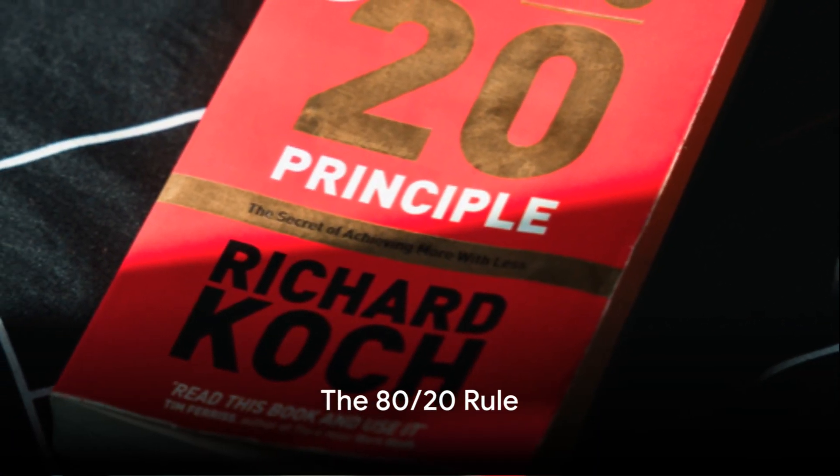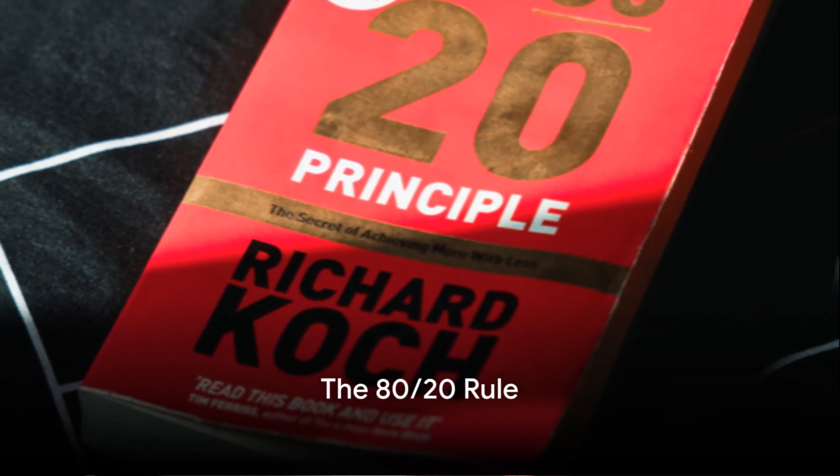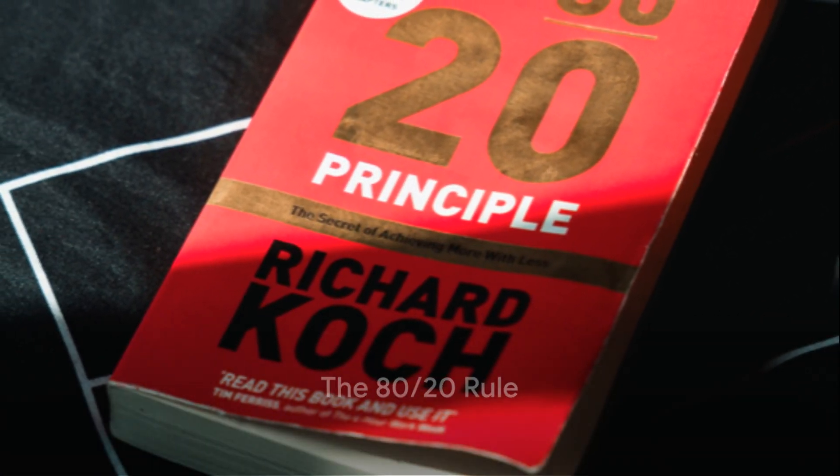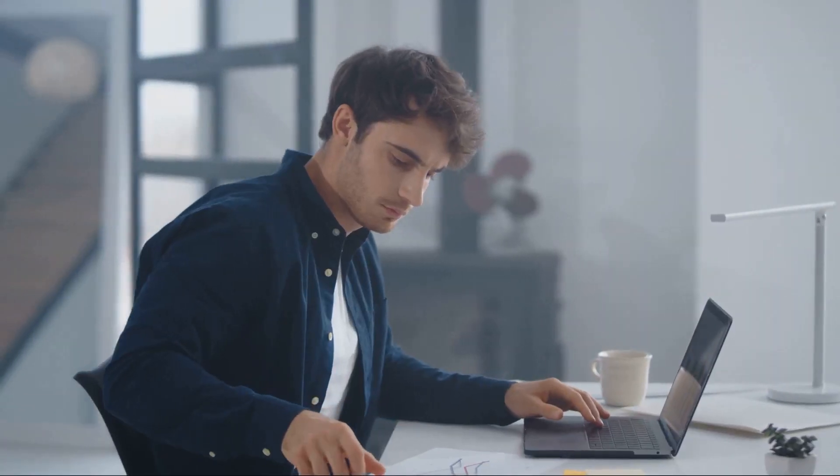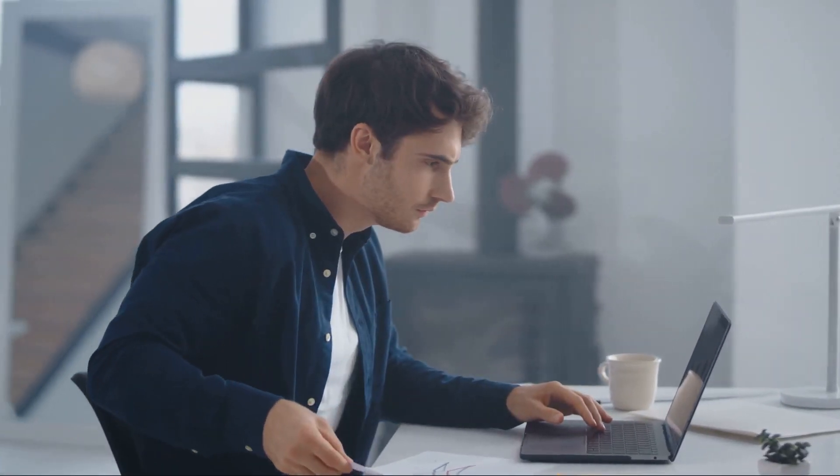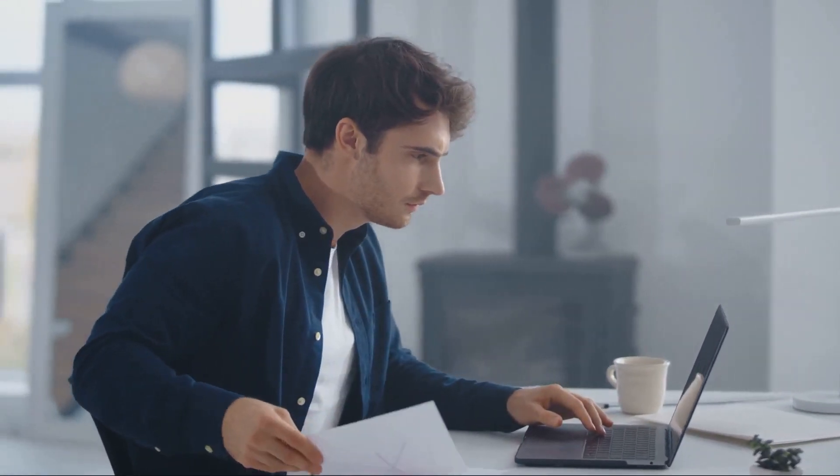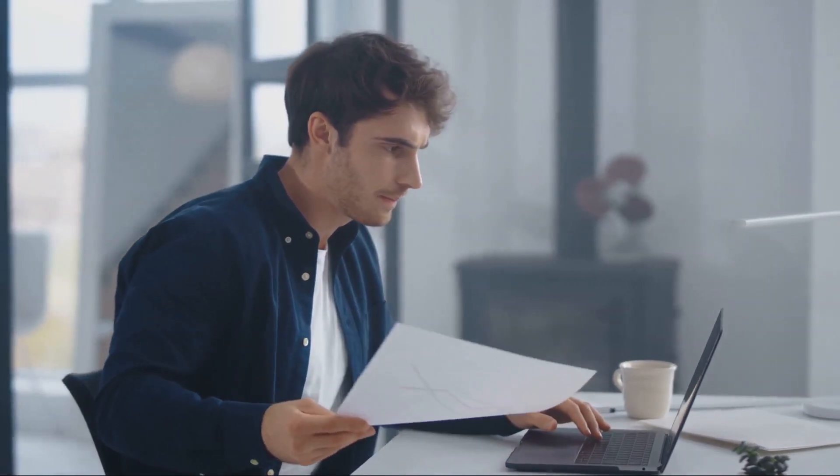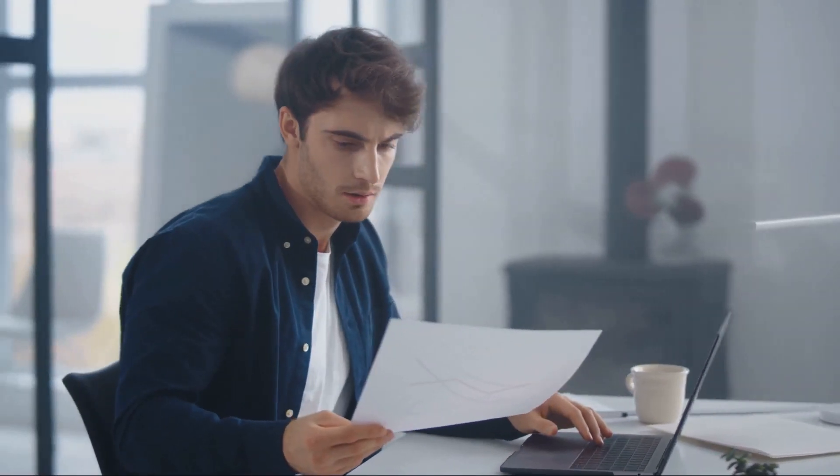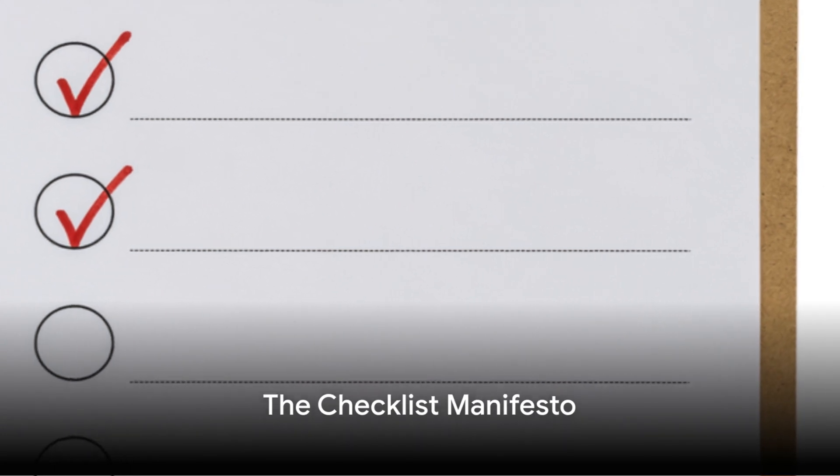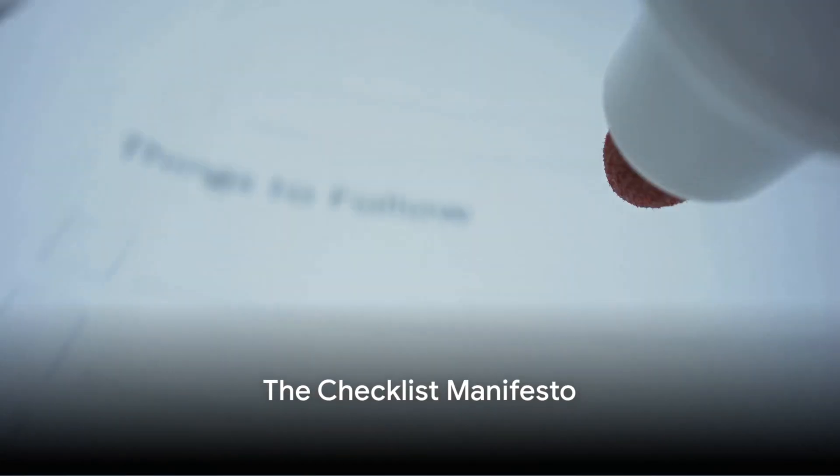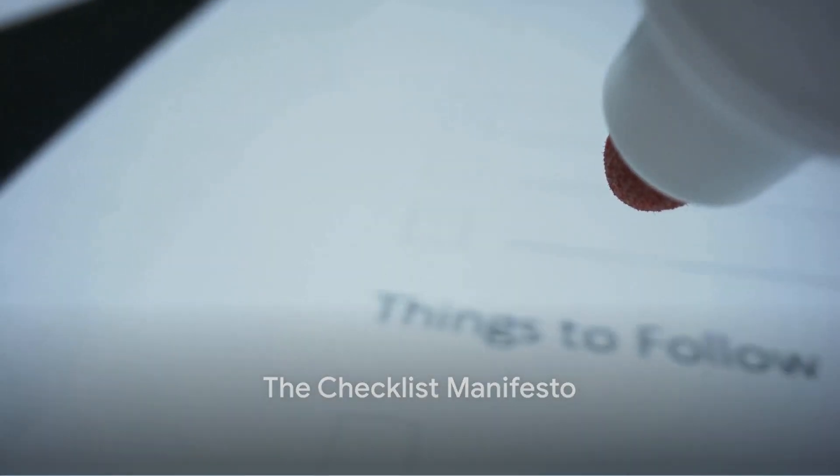Coming in at number six is the 80-20 rule, also known as the Pareto Principle. It suggests that 80% of your outcomes come from 20% of your efforts. Identify and focus on those tasks that yield the highest results.